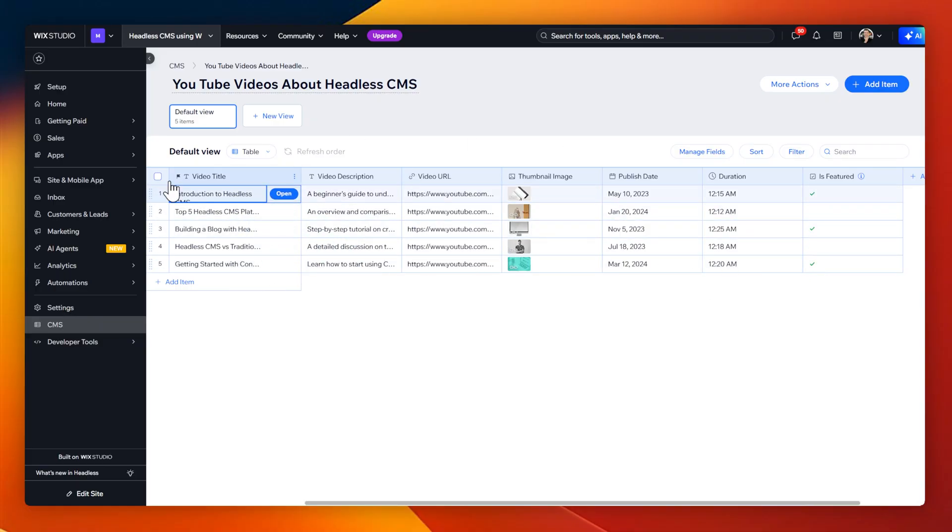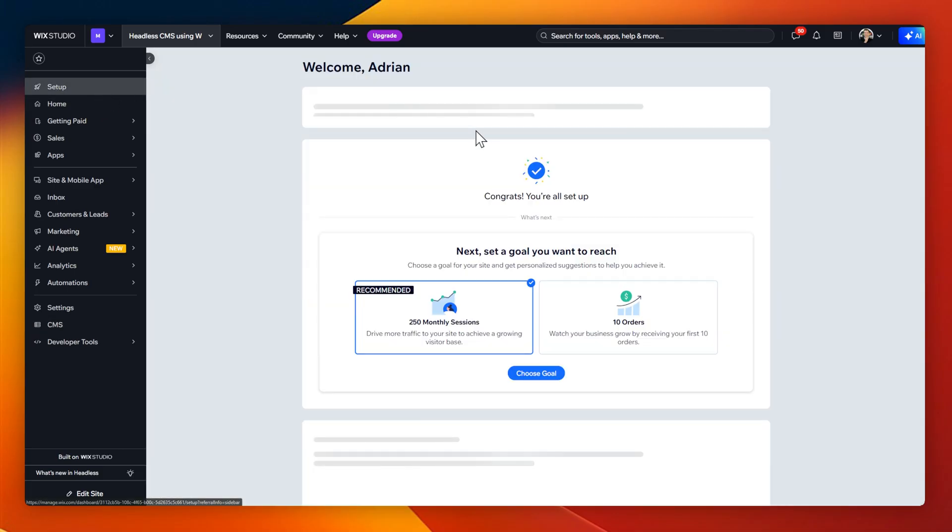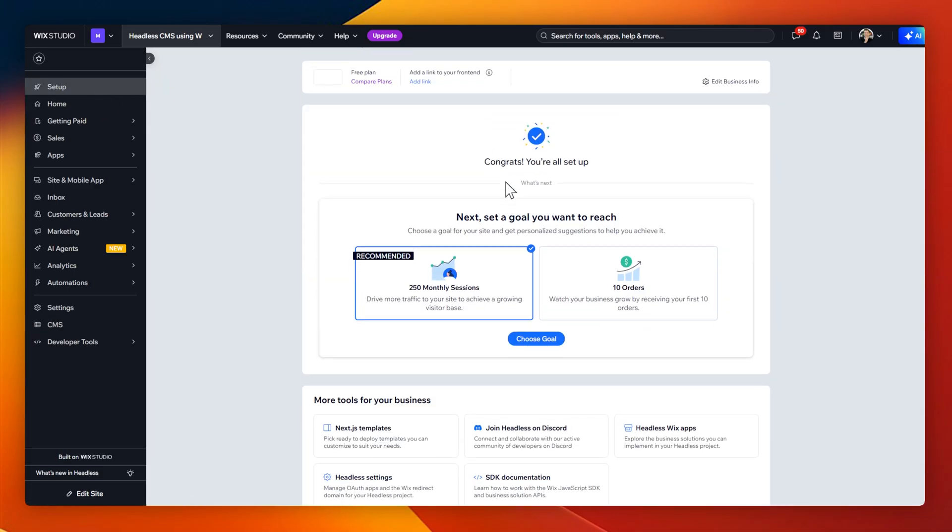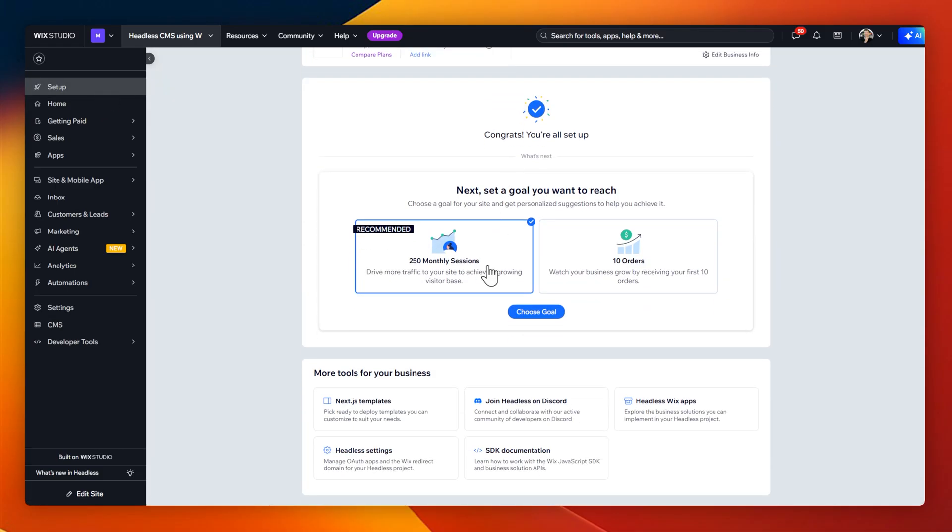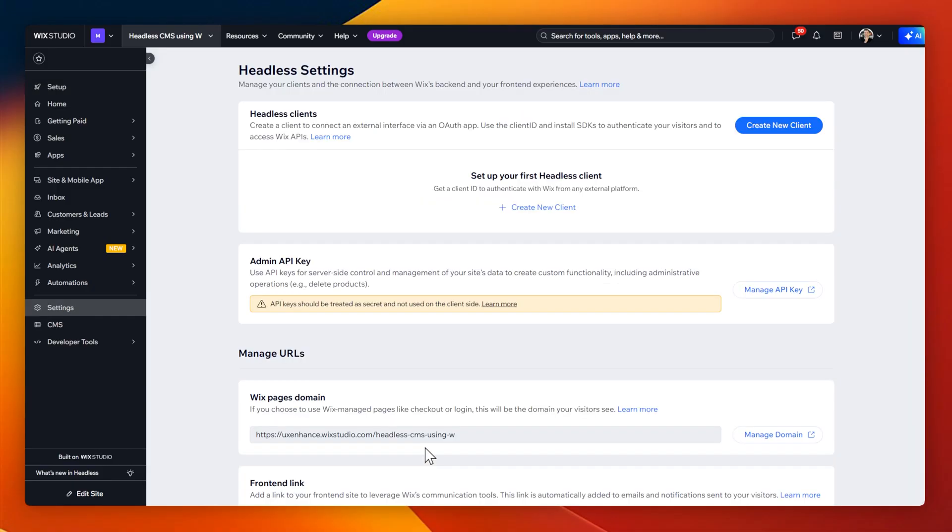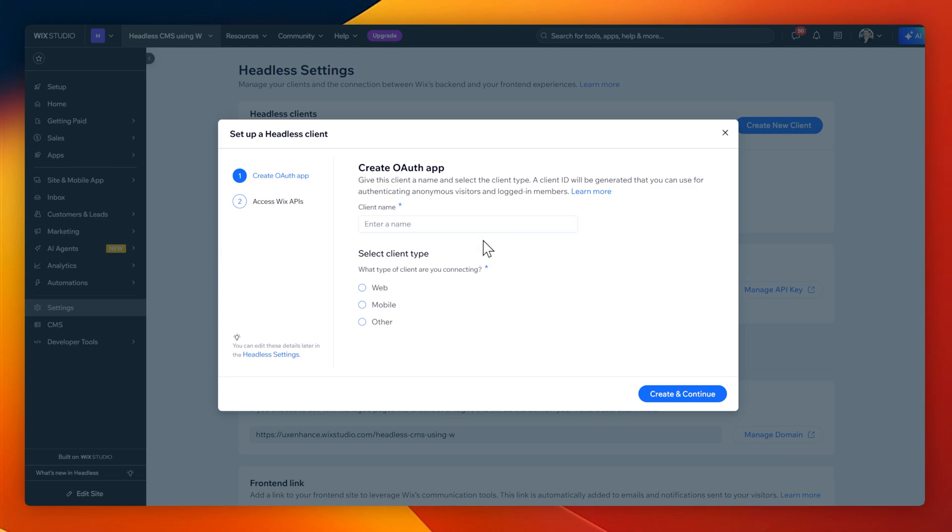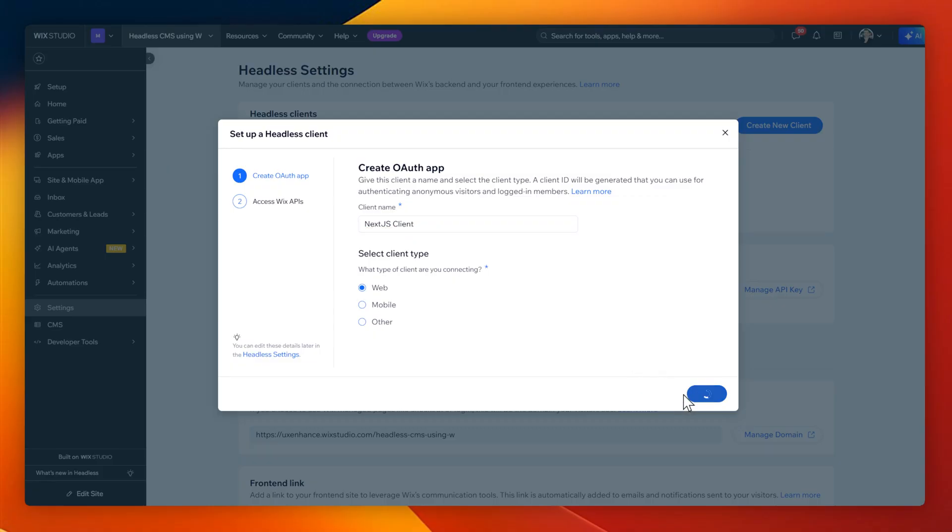Now I'm going to configure the headless CMS OAuth so that we can connect to it. Heading to the main setup page, we're going to head to headless settings. And here I'm going to select to create a new client. For this client, I'm going to select web, and I'm going to name this Next.js since that is what's going to be utilizing this connection.